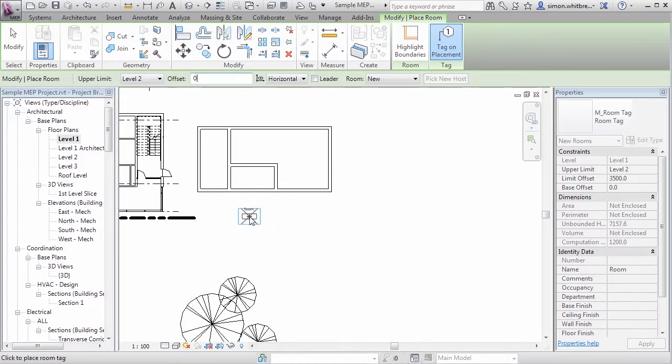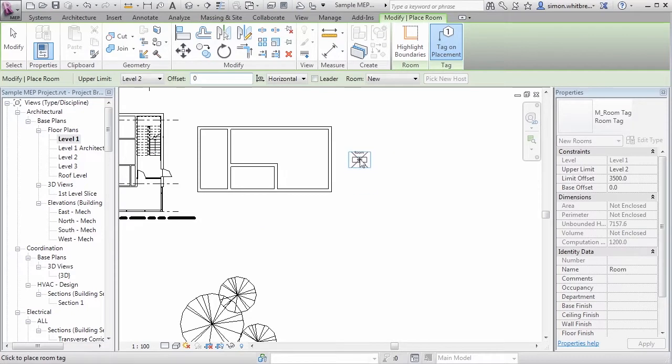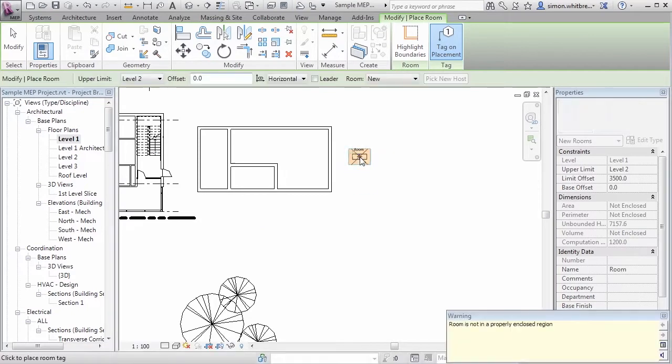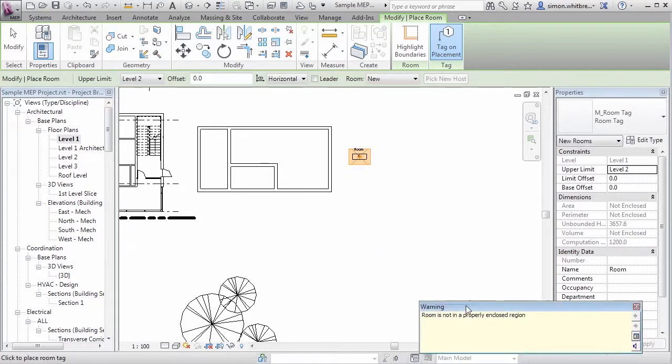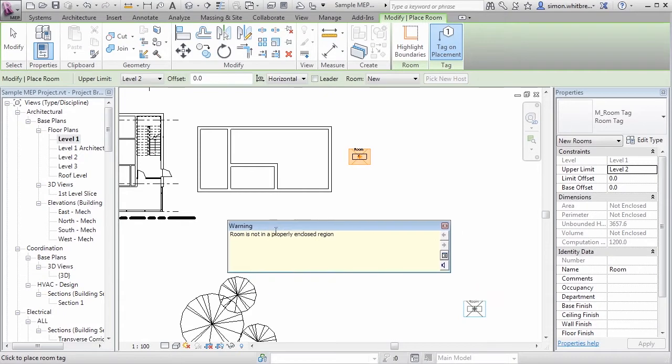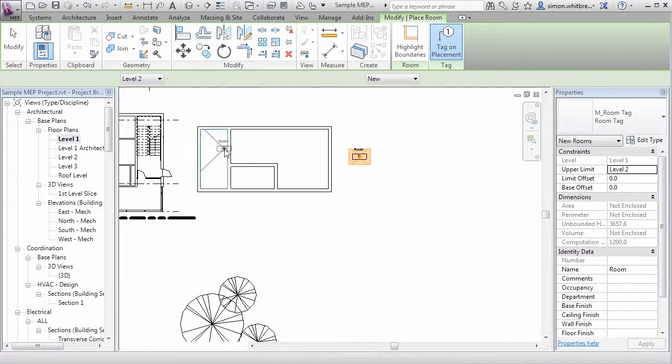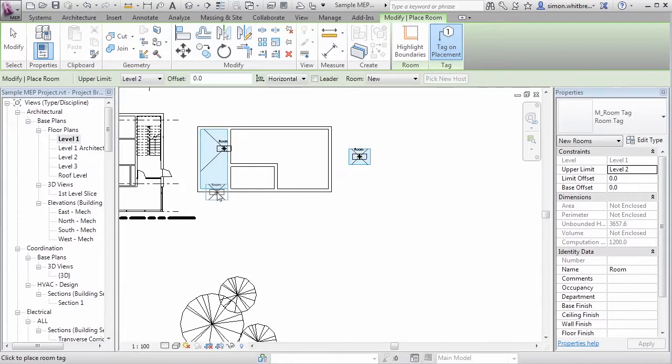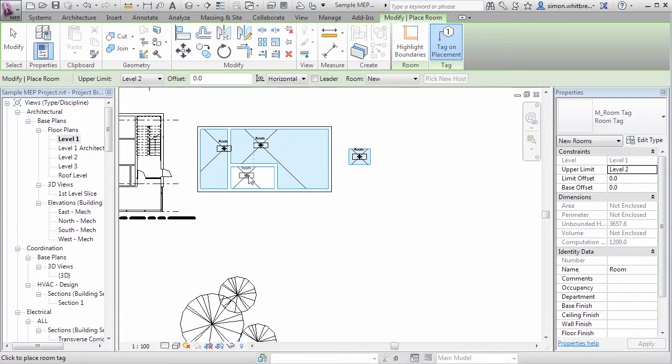If I try and place a room outside some walls we'll get an error message. It tells me that the room is not in a properly enclosed region. But if I place it inside the boundary of the walls we'll create our rooms.